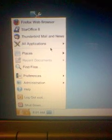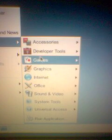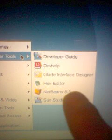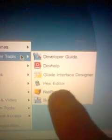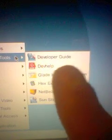And if you go to Applications, you've got all the usual stuff, but what I like best is the Developer Tools, which is here. And this has got NetBeans, Sun Studio for C++ and C configuration, hex editor, Glade interface designer, DevHelp, and Developer's Guide. It's very good for developing software.